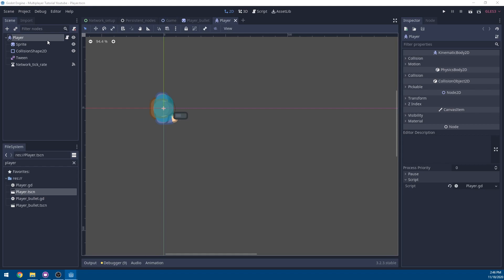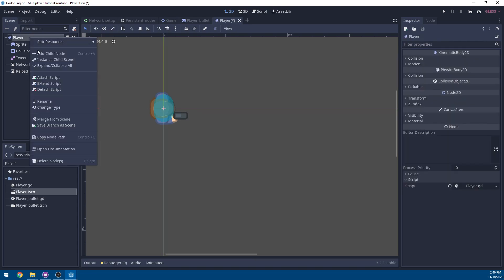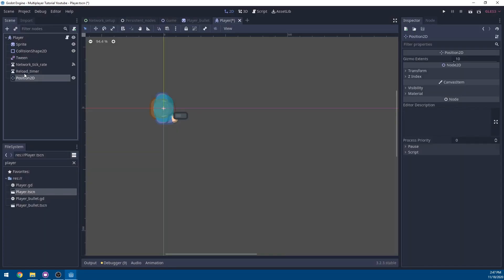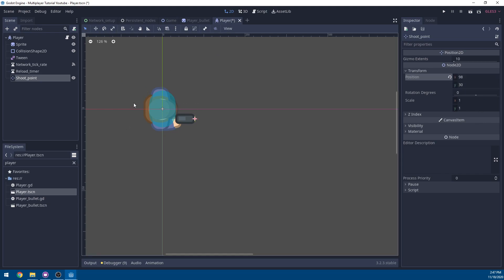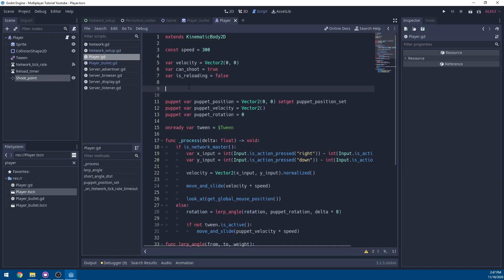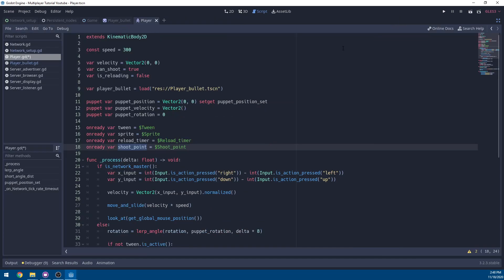In player.tscn, add a Timer node, rename it reload_timer, set the wait time to 0.15, and set it as one-shot. Add a Position2D node, rename it shoot_point, and position it at the tip of the gun — set to X: 98, Y: 30. Save the scene. Back in the player script, load a reference to the player bullet scene and add onready variables for sprite, reload_timer, and shoot_point.